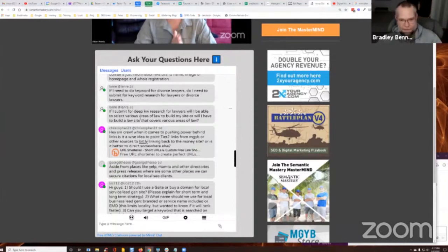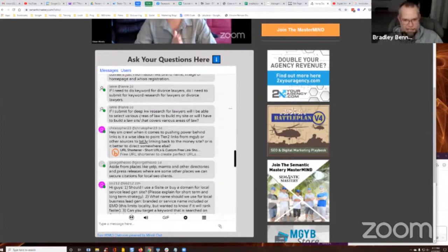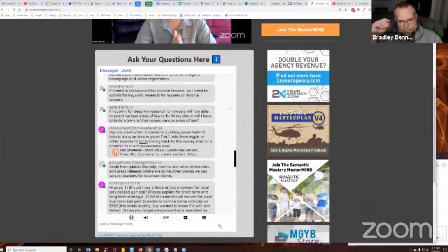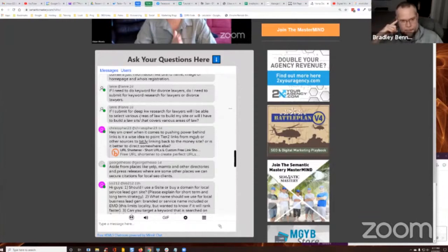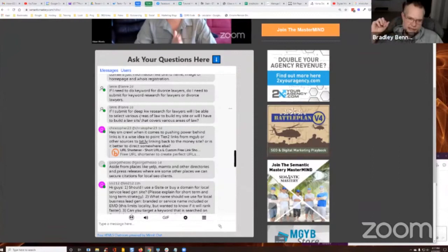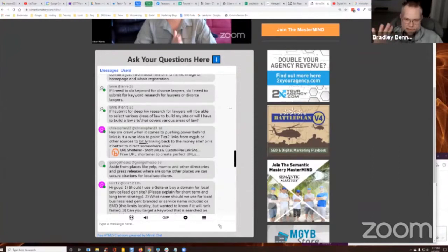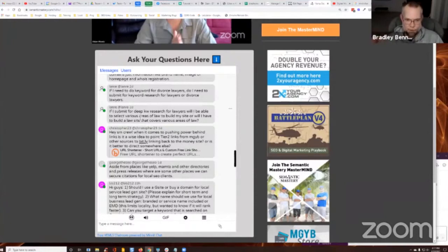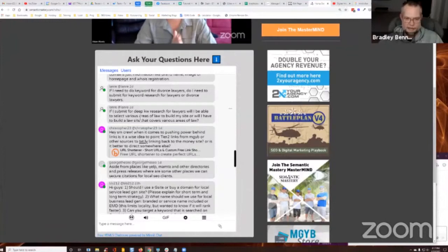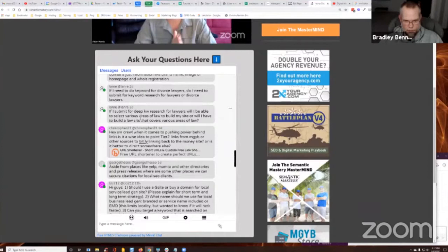if I need to do a keyword for divorce lawyers, do I need to submit for keyword research for lawyers or divorce lawyers? Okay, so if you're going to order a keyword research package, I'm assuming that's what you're asking. If you're going to order a keyword search package from MGYB for divorce lawyers, do I submit for keyword research for lawyers or for divorce lawyers?